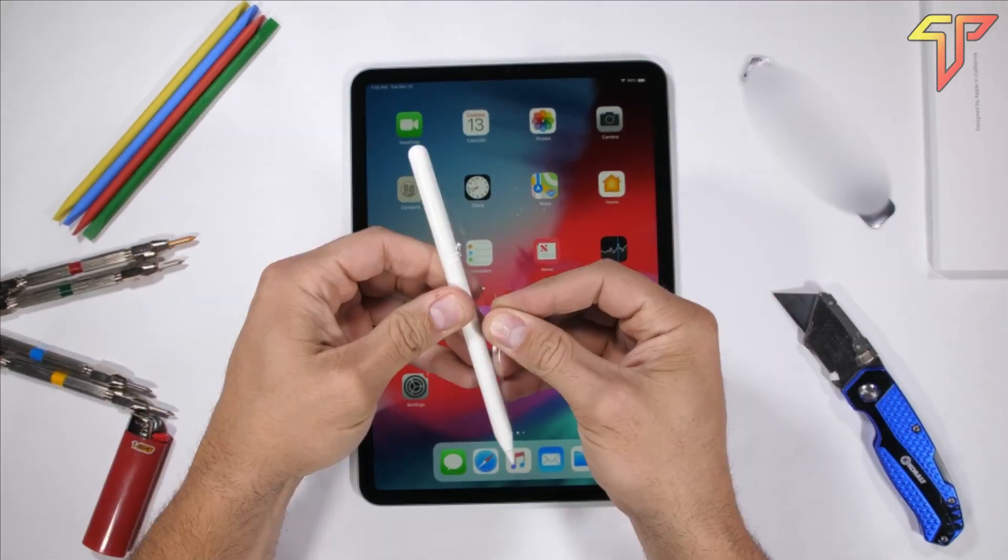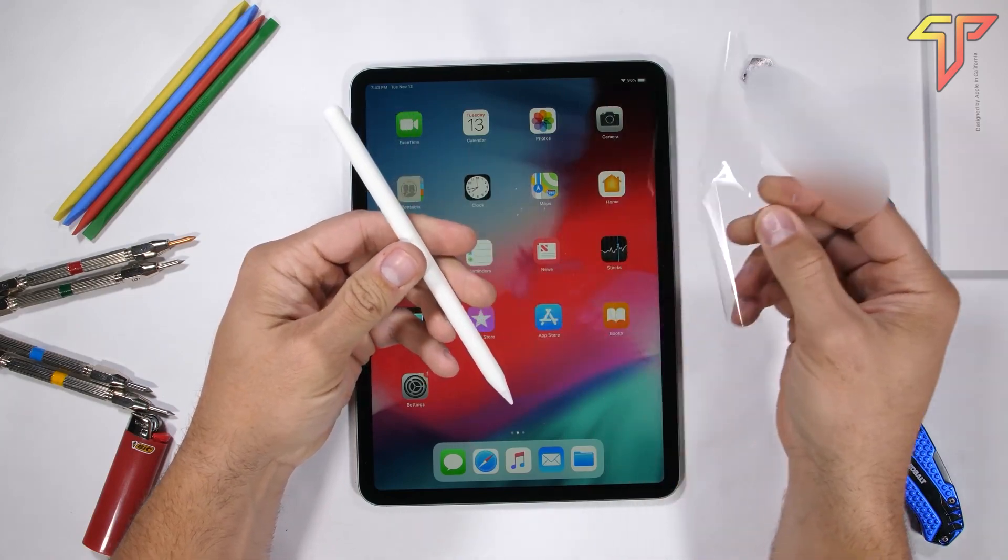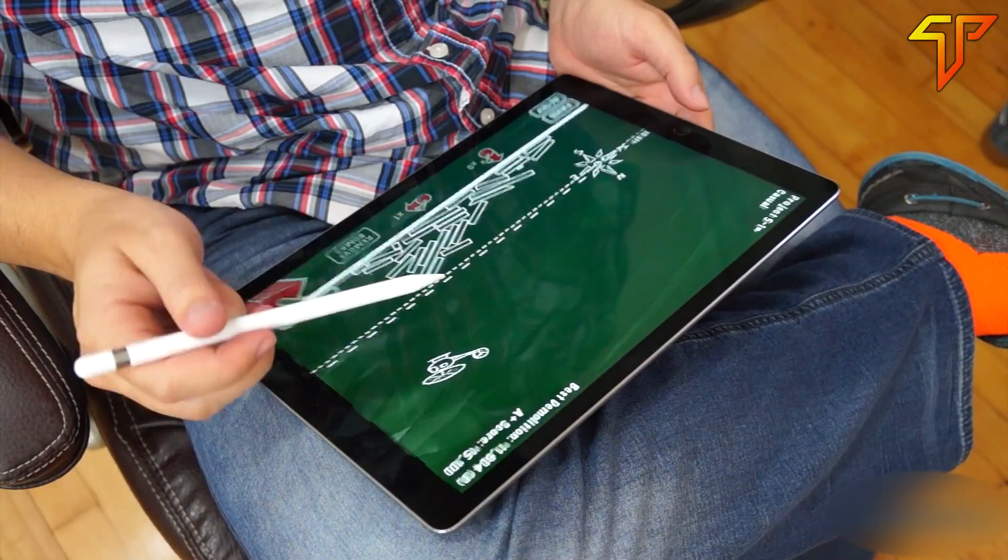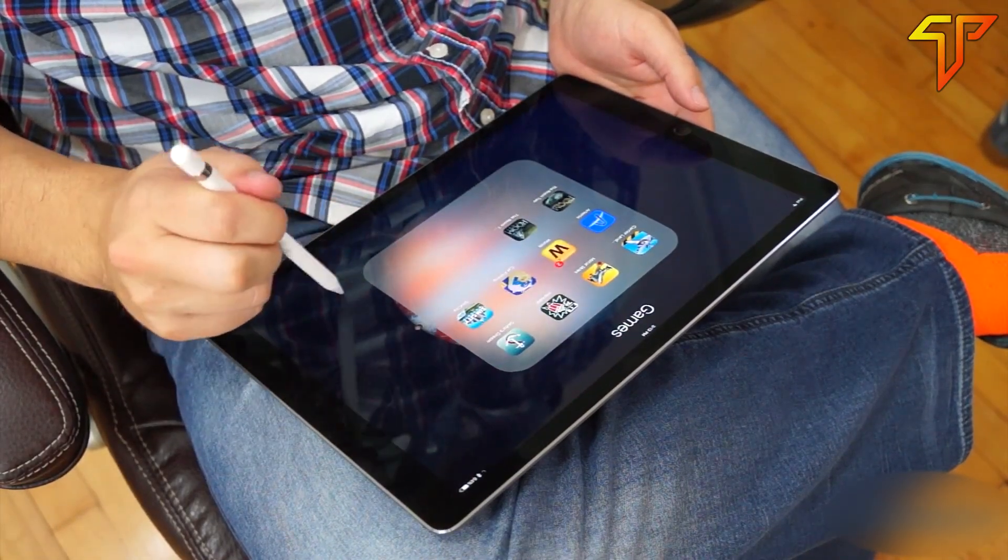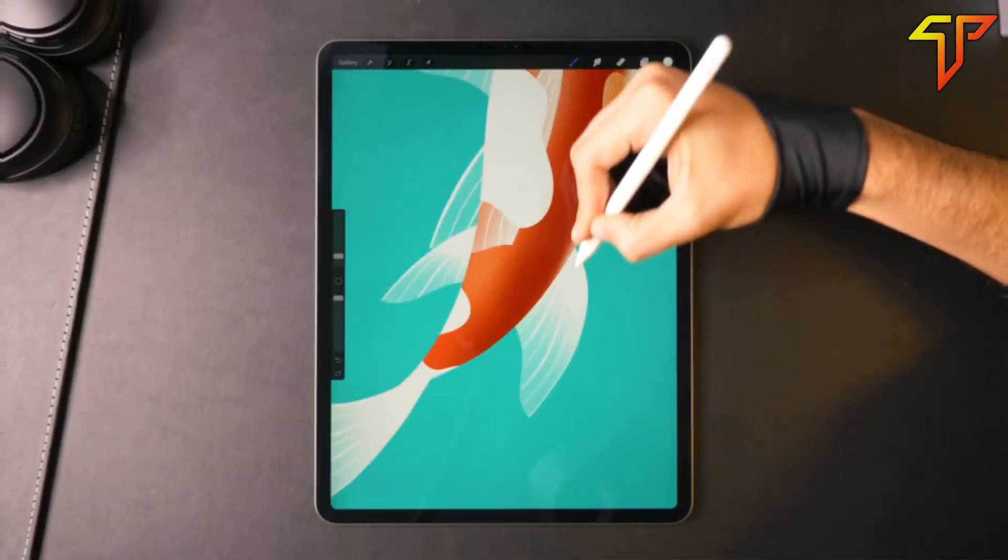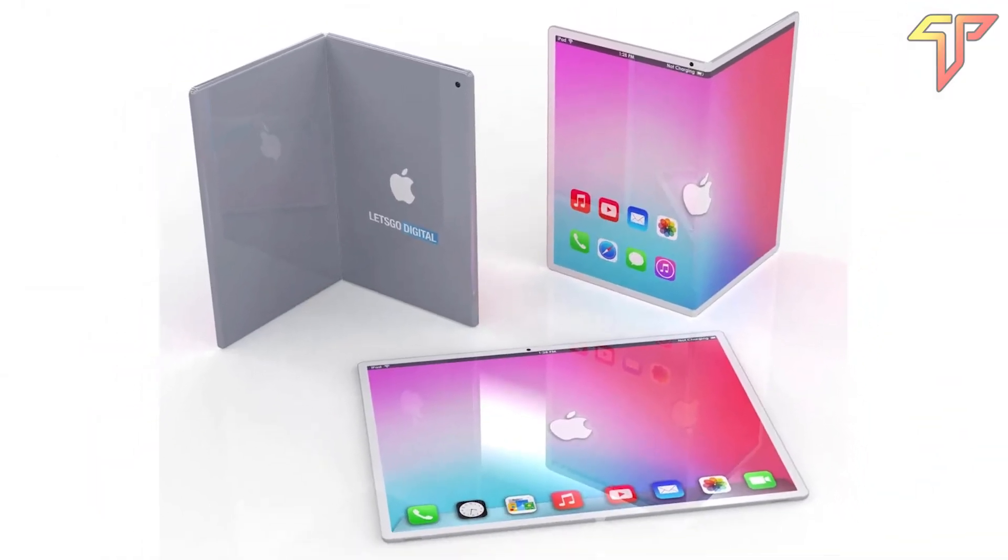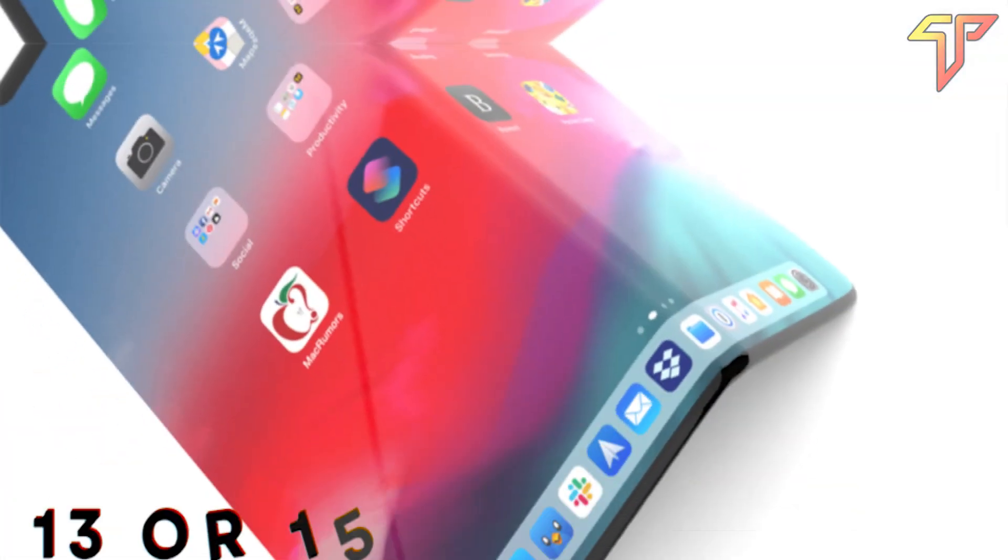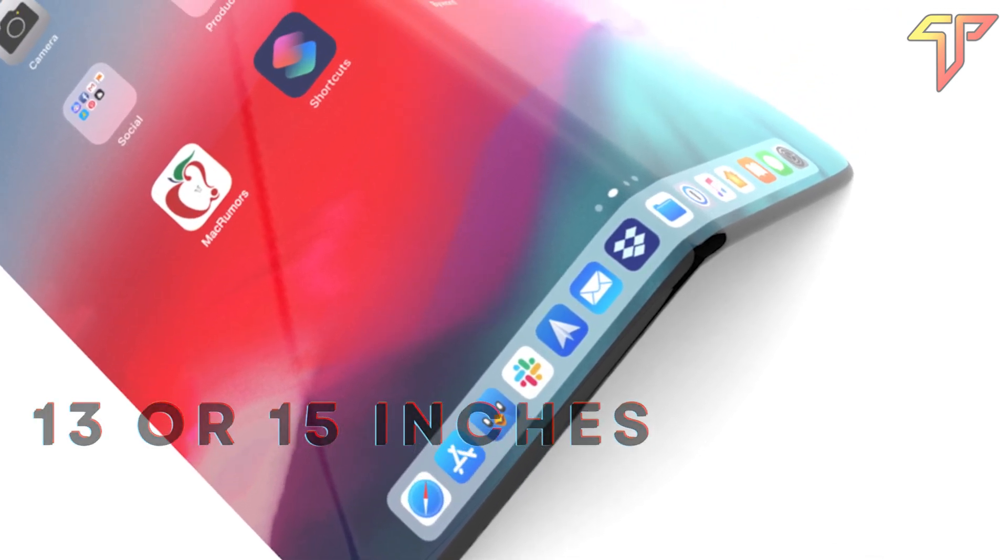Though it's unclear if this would be the existing Apple Pencil or maybe something new. The new iPad could have a diagonal display of 13 or 15 inches with a tall aspect ratio.